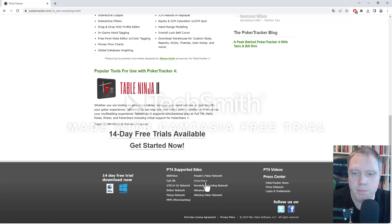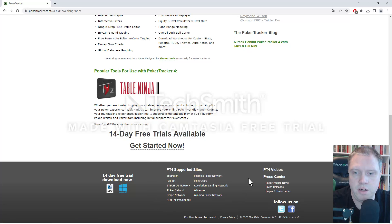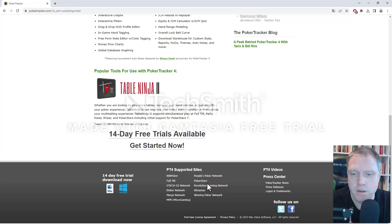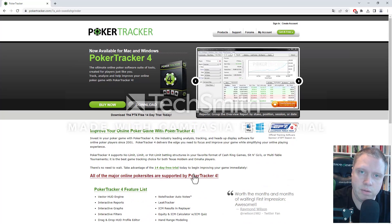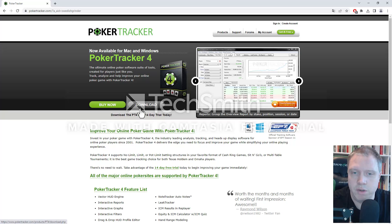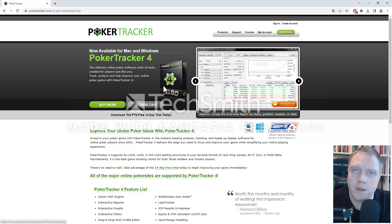For me, I play on PokerStars. You can see here all the sites that are supported. So for PokerStars, that's allowed, and therefore I can use it. But make sure to check that before you download it and use it.